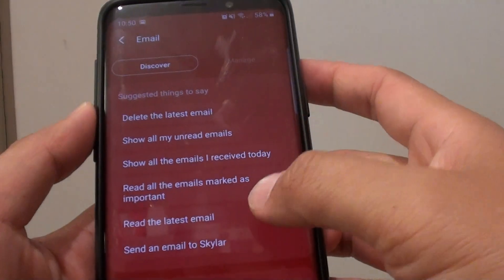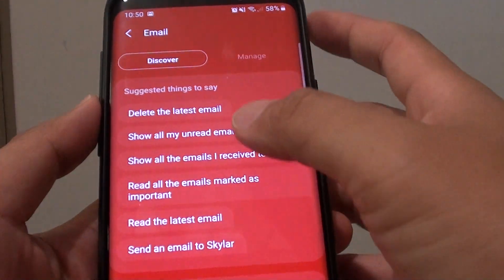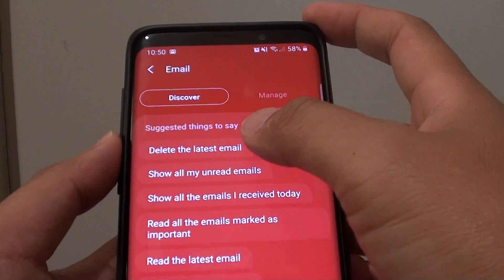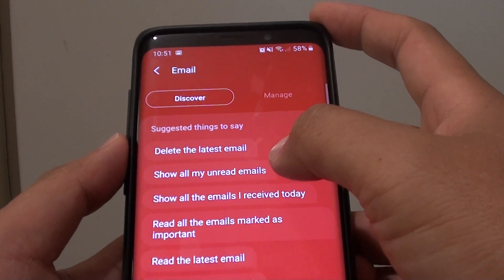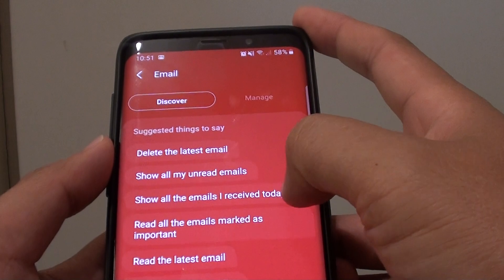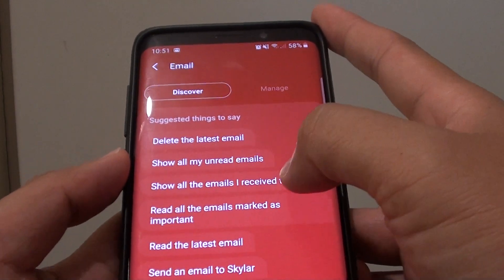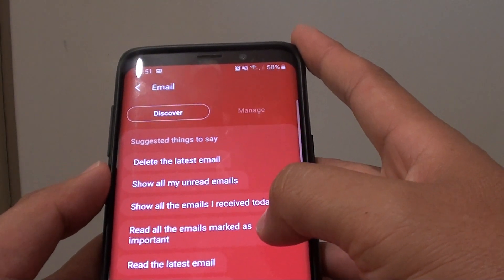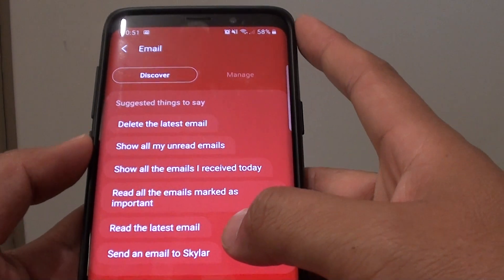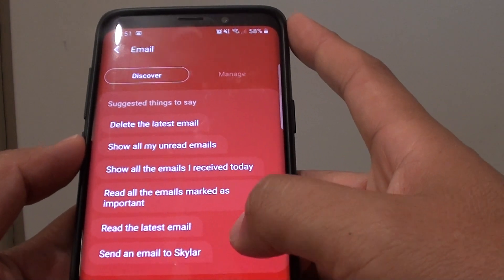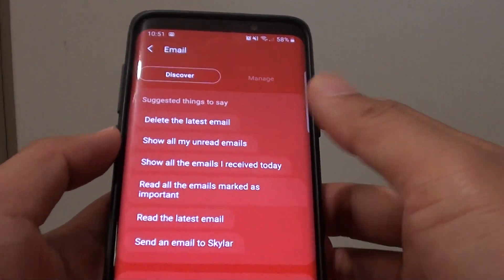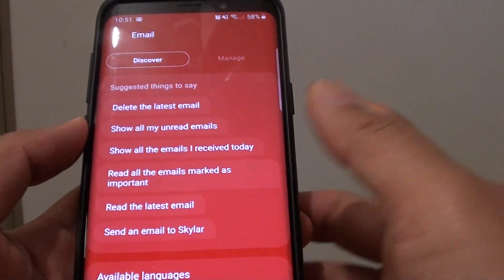You can use Bixby to issue voice commands for the email application, such as deleting the latest email, showing all emails, showing emails received today, reading emails marked as important, reading the latest email, or sending an email to a contact. There are more things you can do beyond just these commands.